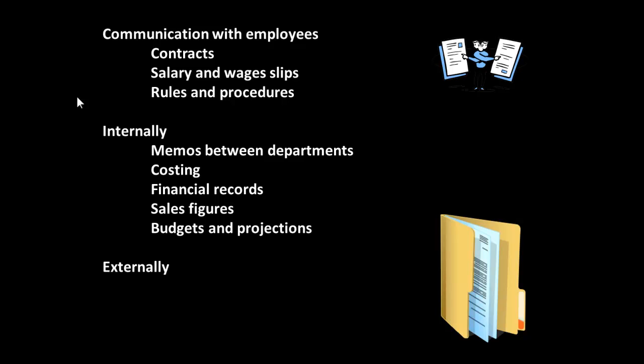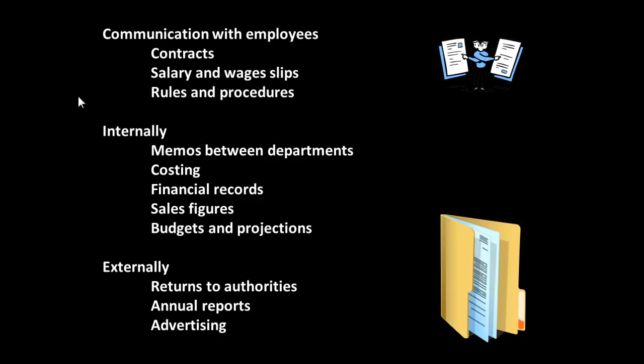And what about externally? Returns to authorities, annual reports, advertising.